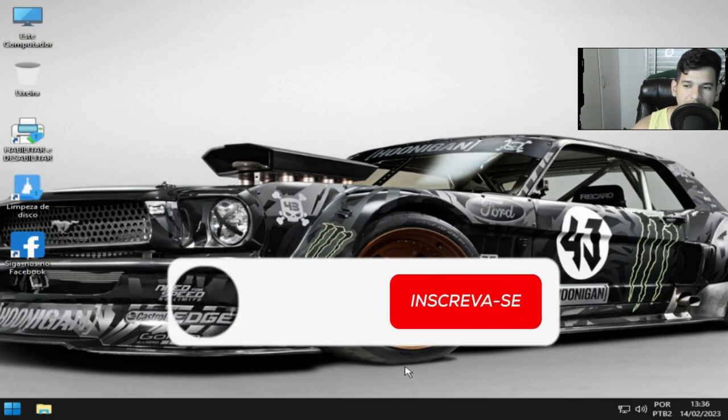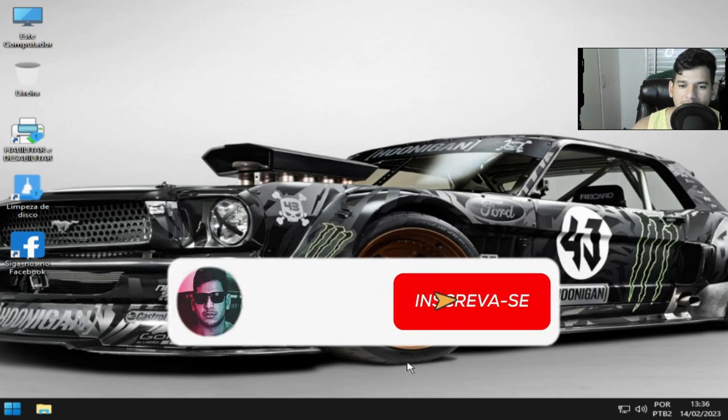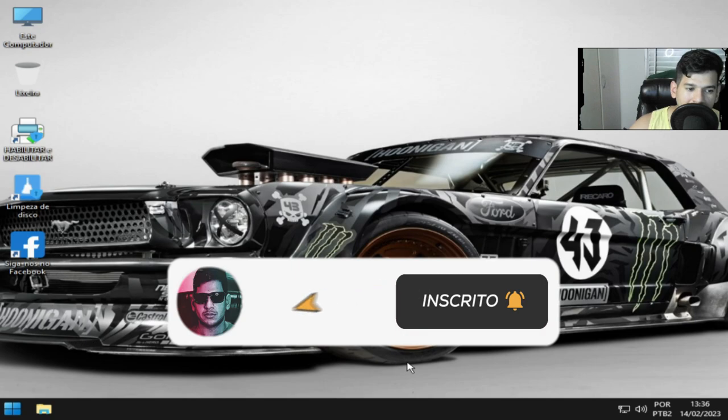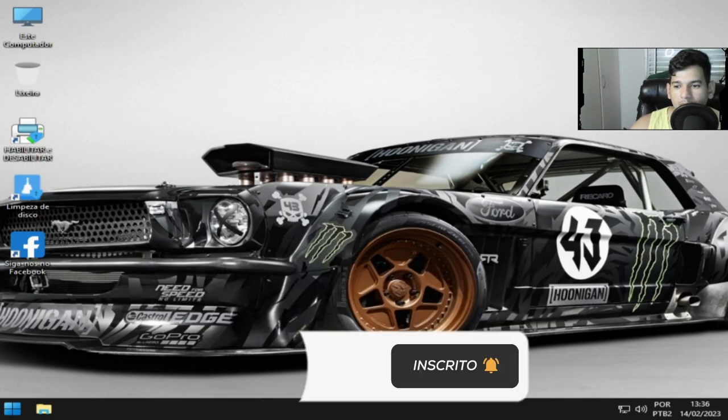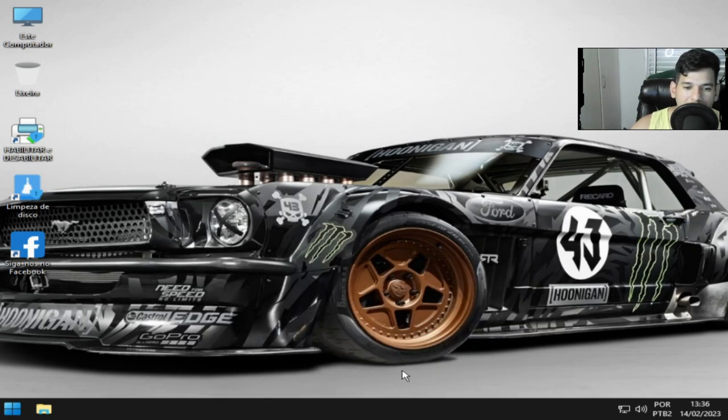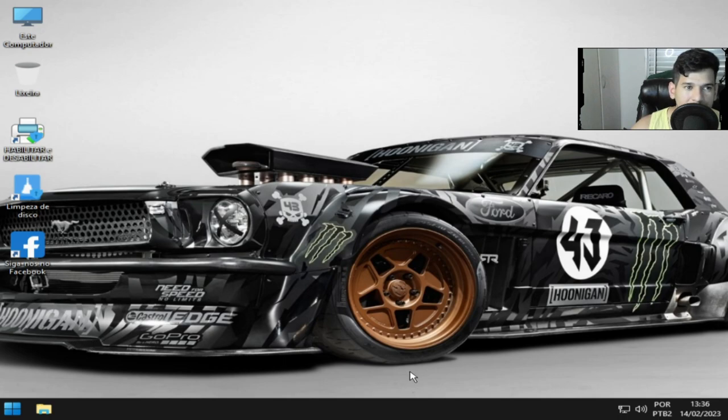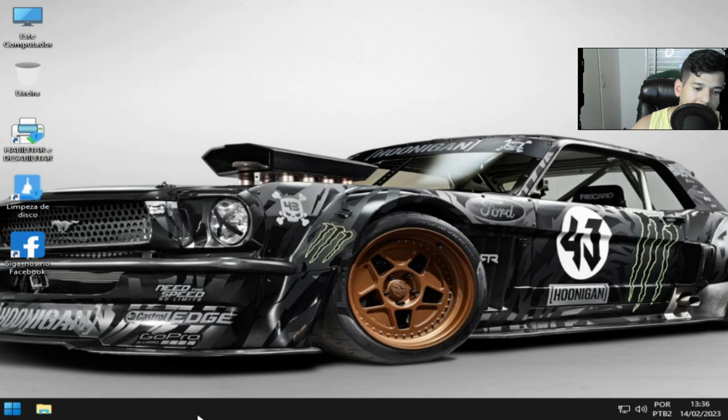eu voltei para compartilhar com vocês essa ISO que eu encontrei lá na página do Greg Solima. É uma atualização da versão que eu tinha postado recentemente aí no canal. Vocês vão ver aí no título, por isso que ela tem o nome de V2, se não me engano IOS, alguma coisa assim.